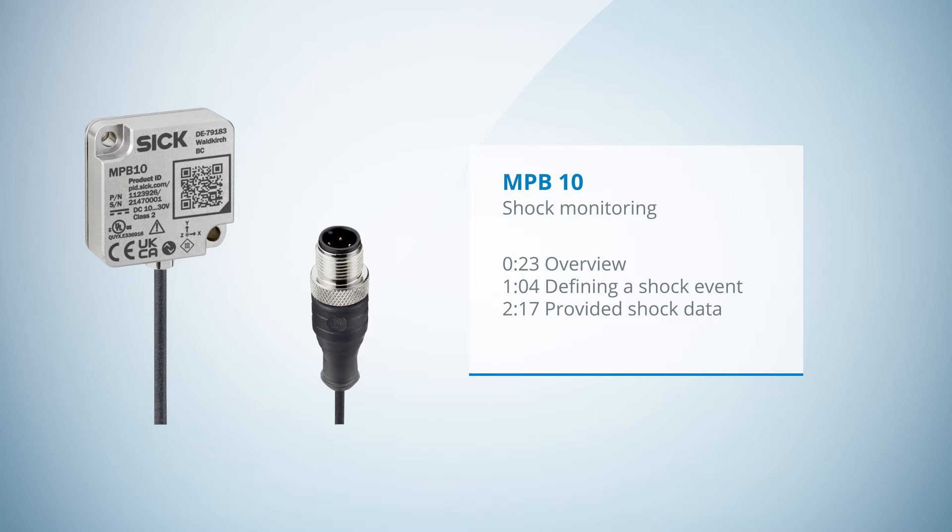Multiphysics Box 10 shock monitoring. Welcome to this tutorial. Within the next minutes, we will demonstrate shock monitoring with the Multiphysics Box 10.